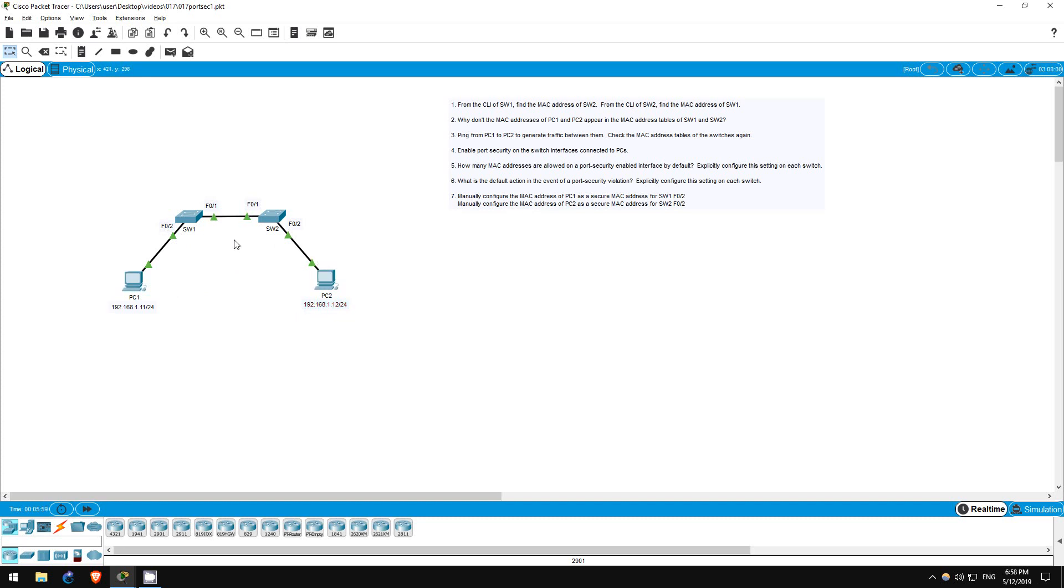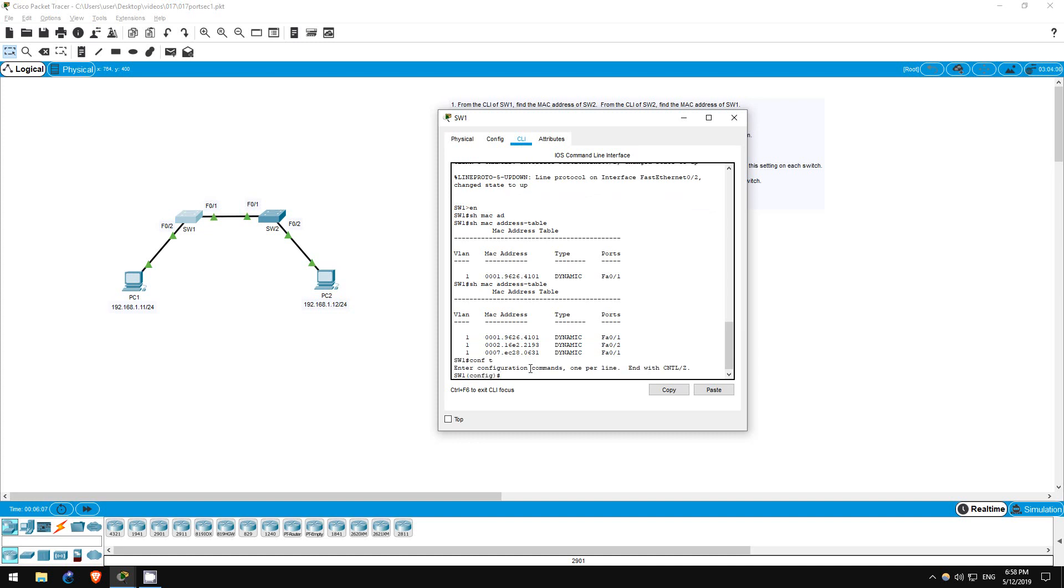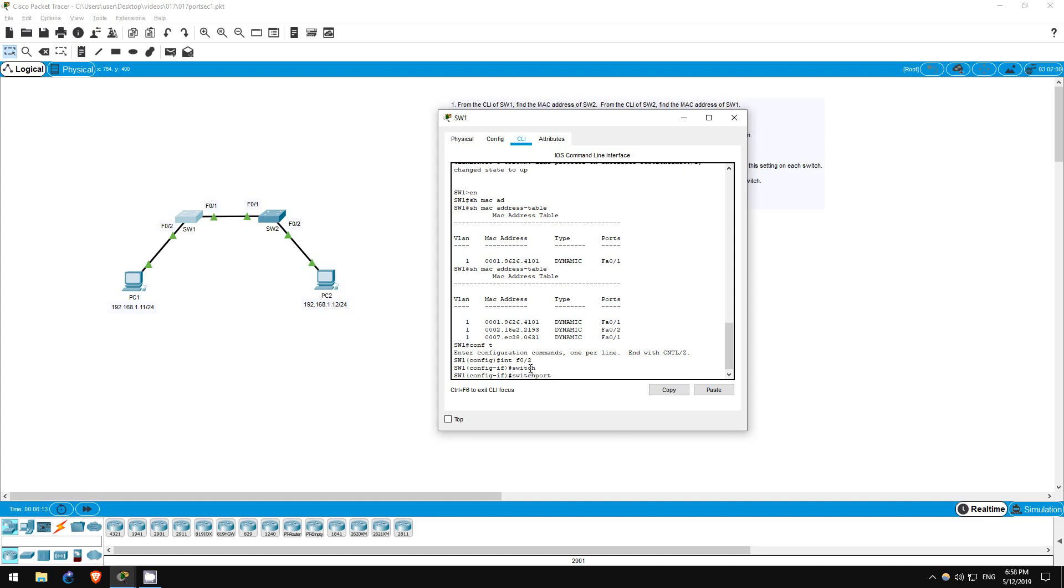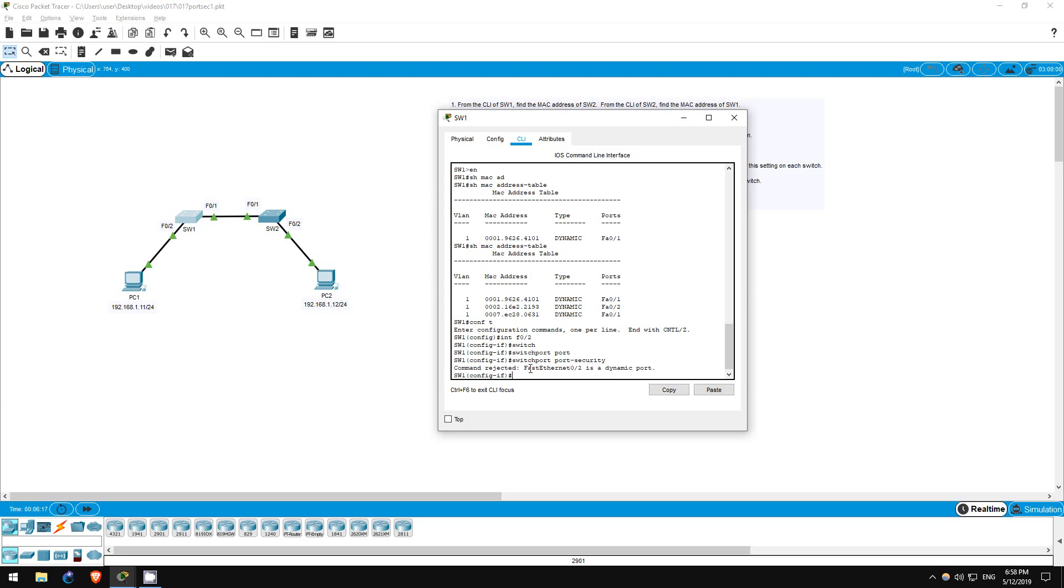First, we must enable it at the interface level. Let's go on switch 1 again. Conf T, interface F02. You can enable port security with the command switchport port-security, but command rejected.